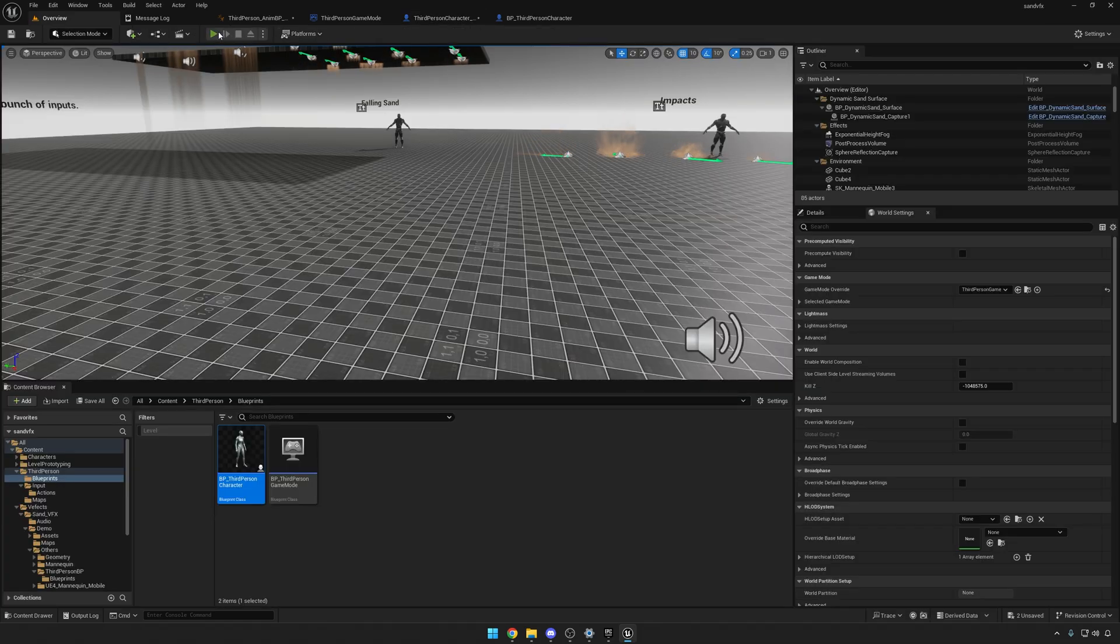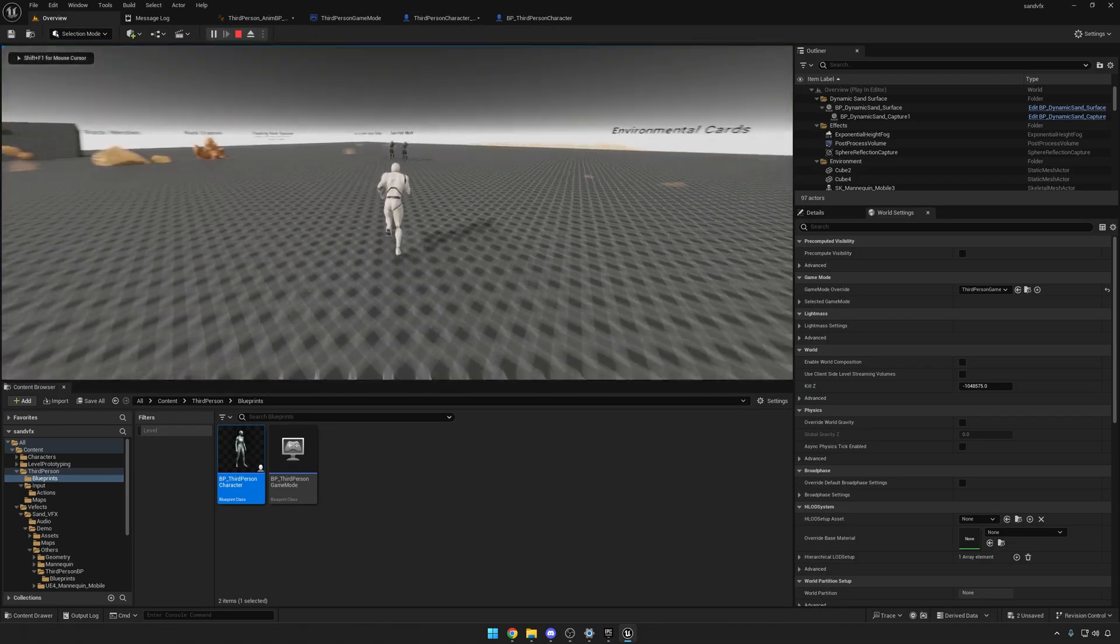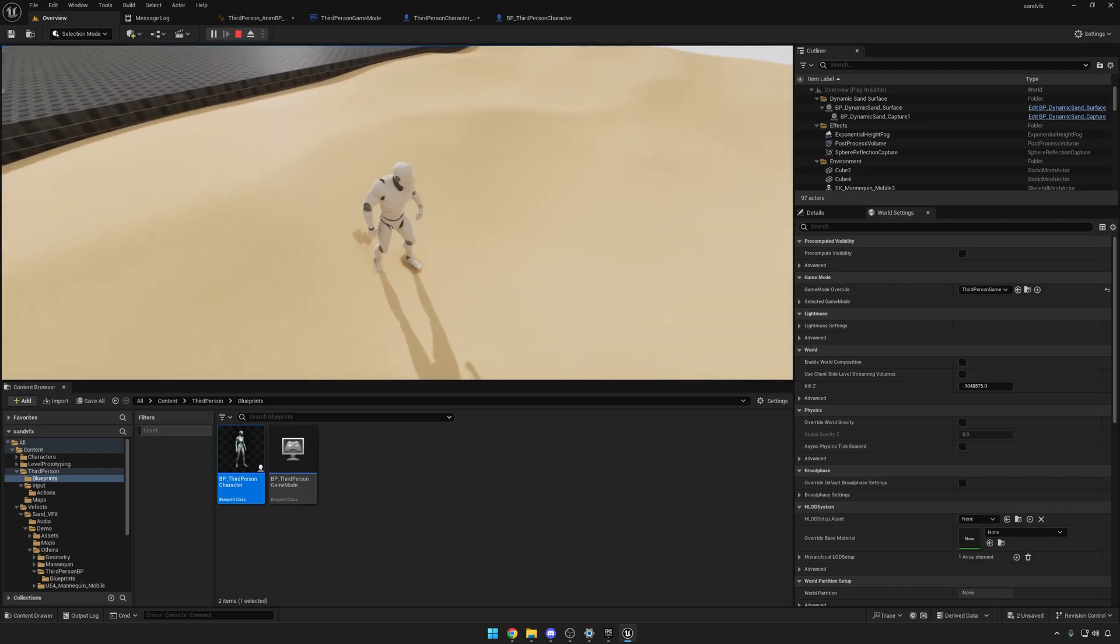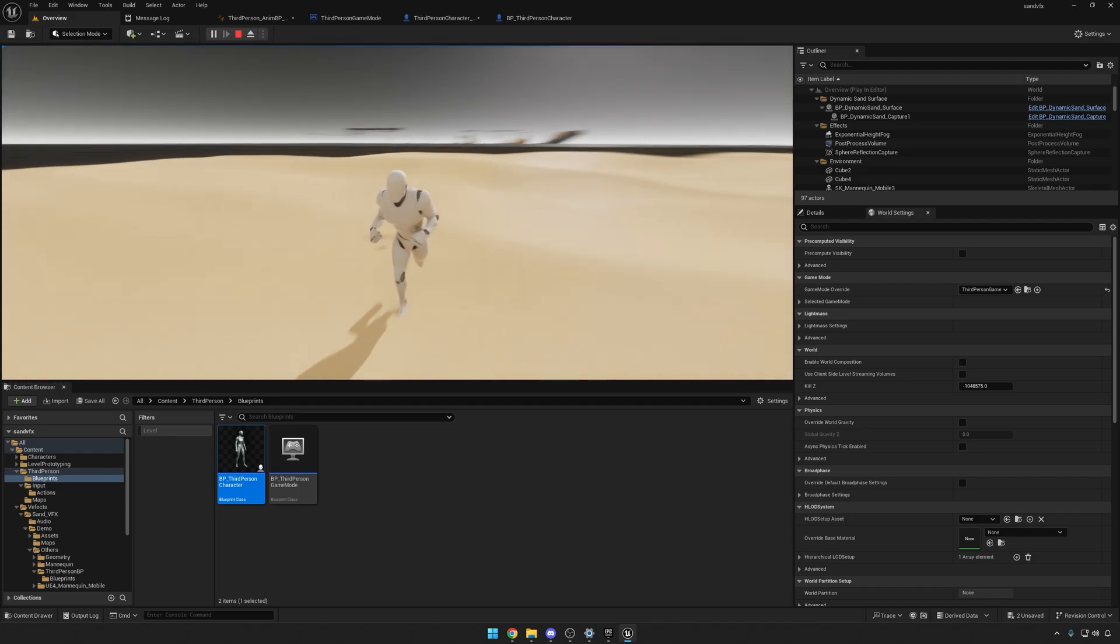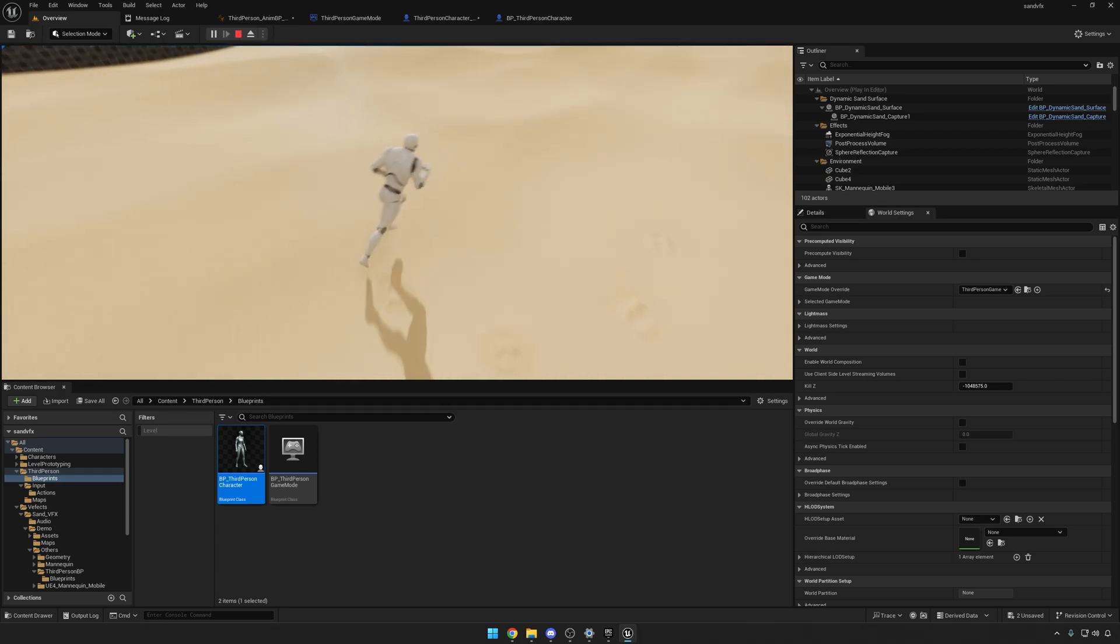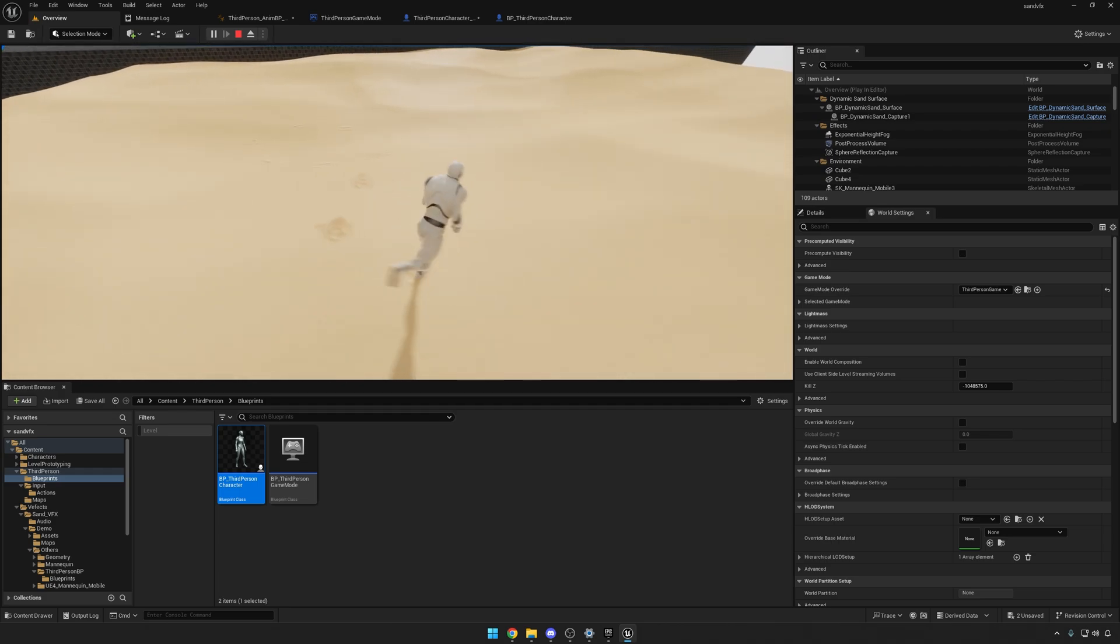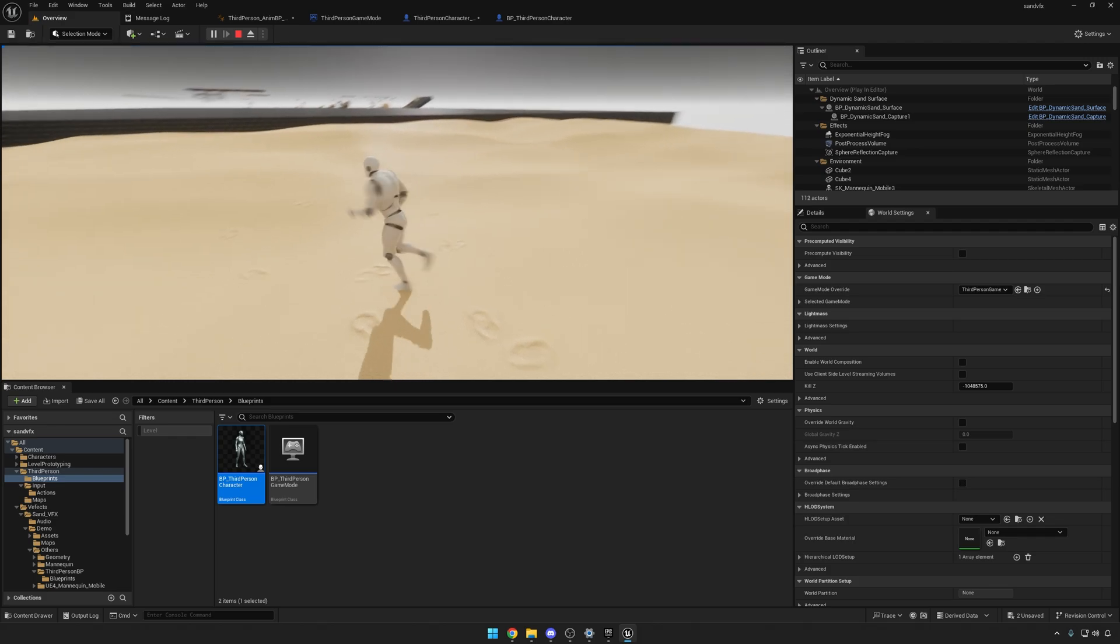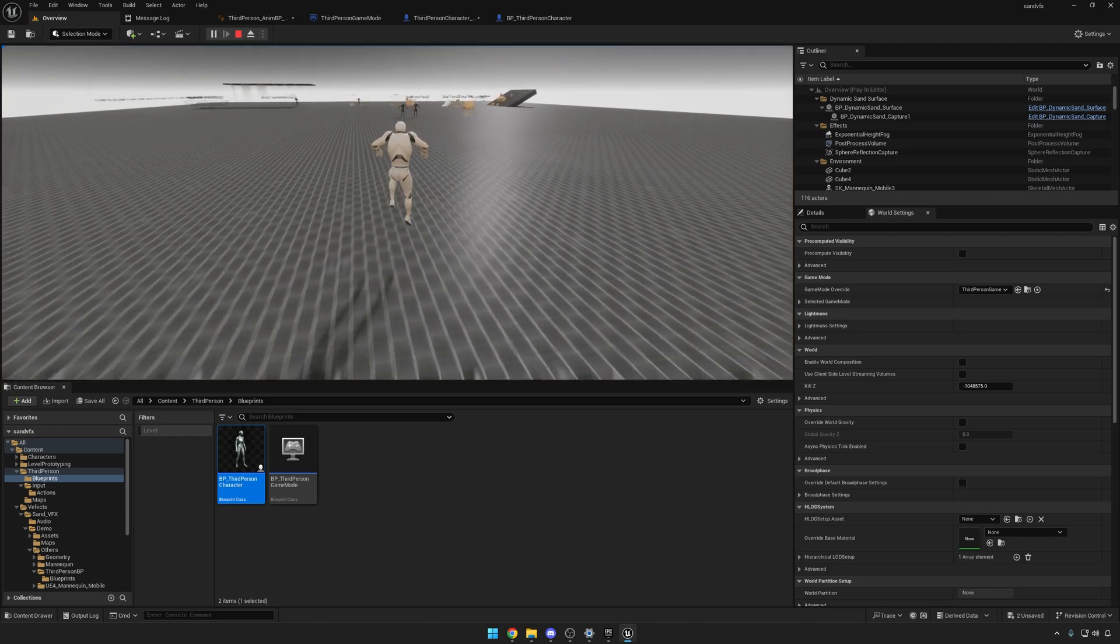All right, so now I can move around. And if I run with Shift and come here into the sand, you'll see the deformation demo. And then if you press Q, you'll see the dynamic footstep decal system happening. So yeah, that should be working now.